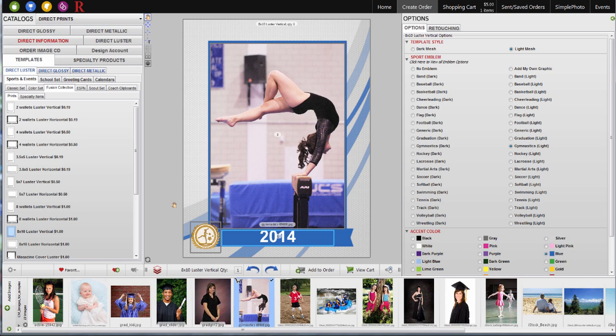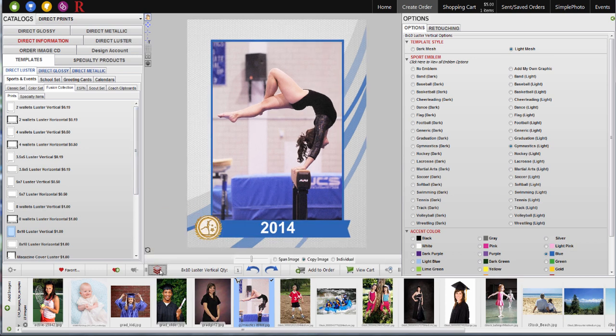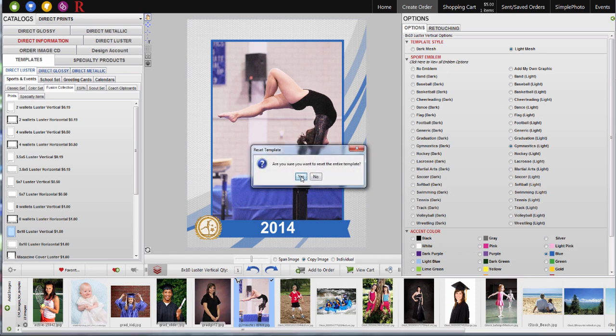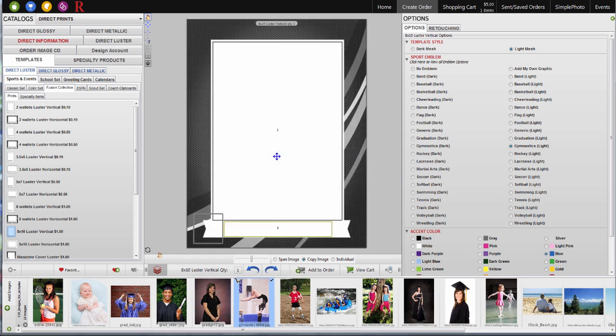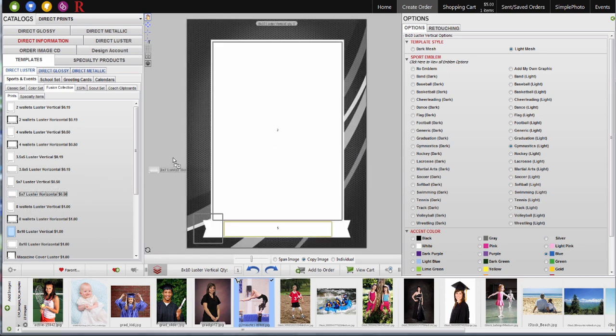Next, let's build a couple of packages using these templates. First, I'll show you how to use the Favorites packages. This package has an 8x10 and a 5x7.